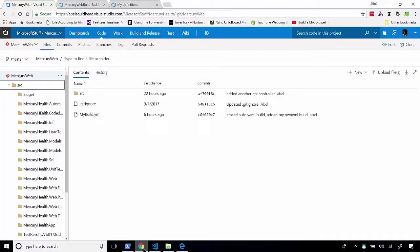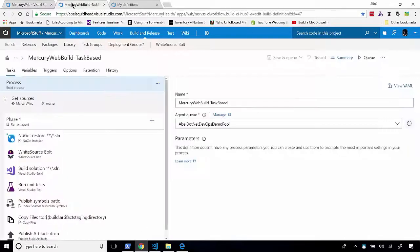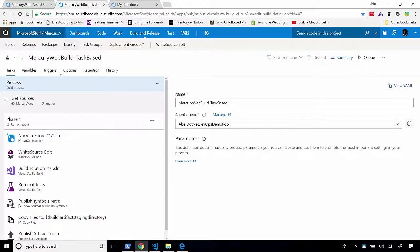All right. So, here is my VSTS instance. In my first tab, I have my source repo, which holds an ASP.NET application. And in my second tab, I have a task-based build that builds my app and runs my unit test.